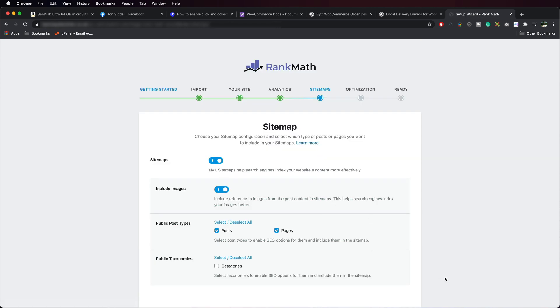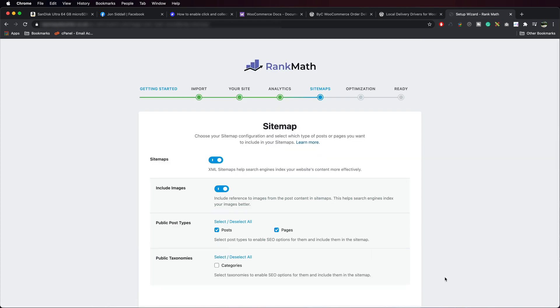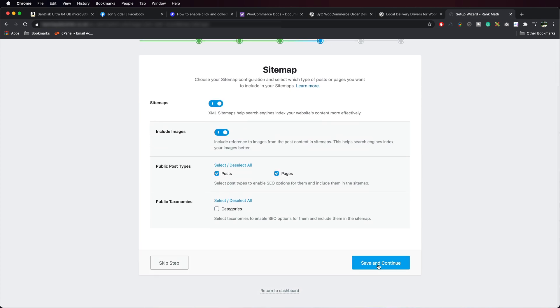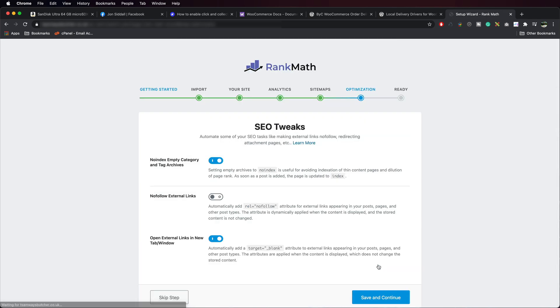Okay, that all looks good. We don't need to adjust anything there. Scroll down. Save and Continue. Same with SEO Tweaks. We can leave that exactly as it is. Save and Continue.